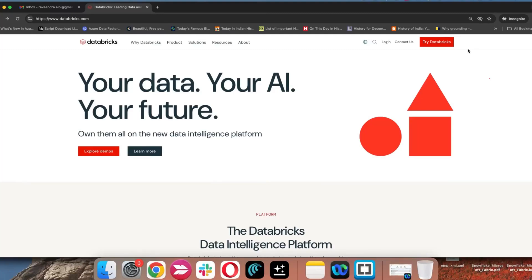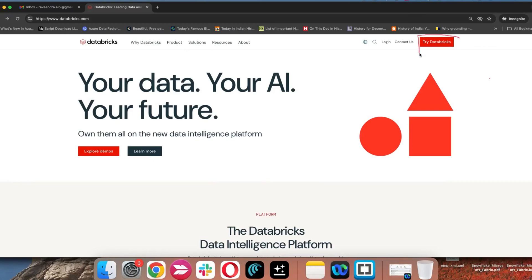In this video I'm going to brief about different types of free trial which we can use in Databricks. Databricks provides different types of free trial. One is a free trial if you go to databricks.com — you can find on the home page 'Try Databricks' — but this free trial requires a credit card with a cloud subscription like Azure, AWS, or GCP, and you get a 14-day free trial.